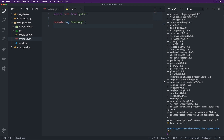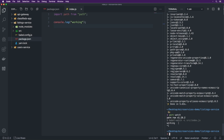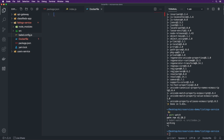Now if we type 'yarn watch' we should see 'working' printed. We can control-C that for now. Next we're going to right-click on listing service and add a Dockerfile. As mentioned, we are going to be using Docker quite extensively for this project. The Dockerfile allows us to configure Docker specifically for this service — it's not the whole thing, that's Docker Compose which we'll set up later. The Dockerfile is the configuration specifically for this container.